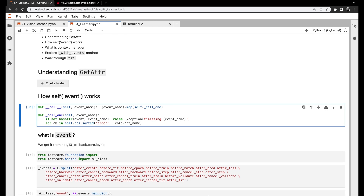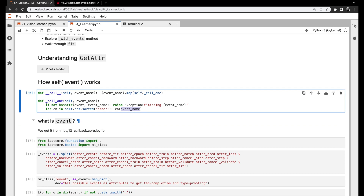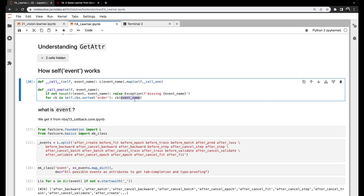Then we iterate through a bunch of callbacks, and for each callback (cb) we call cb(event_name). Here cb can be any callback like TrainEvalCallback or Recorder. We're passing the event name to this callback — essentially triggering that event on that particular callback. Let's look at what Event is and what cb(event_name) means.